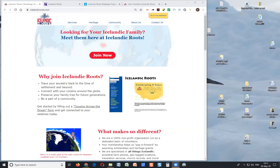Hi, my name is Dave Onneson and I'm a volunteer at Icelandic Roots. This is the first in a series of tutorials for new members primarily, and the idea is to give you enough information and functionality that you can be productive early on and enjoy the site. It's not intended to be comprehensive — covering every single option on the menu — just enough to get you going.